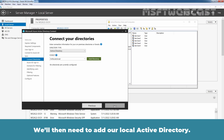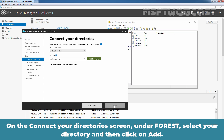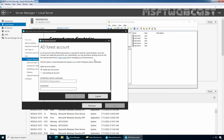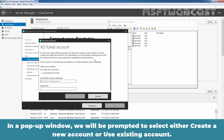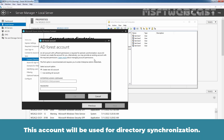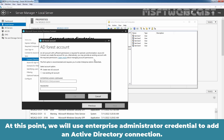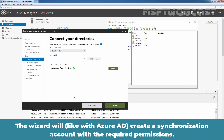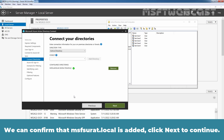We will then need to add a local Active Directory. On the Connect to your directory screen, under Forest, select a directory and click on Add. Let's select msfsurath.local and click on Add Directory to add the local Active Directory. In the pop-up window, we will be prompted to select either create a new account or use an existing account — this account will be used for directory synchronization. We will use the Enterprise Administrator's credentials. Let's enter the username for msfsurath.local and the password, then click OK. This wizard will create a synchronization account with the required permissions. We can confirm that msfsurath.local is added. Click Next to continue.